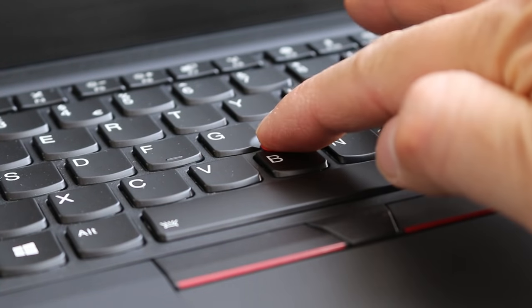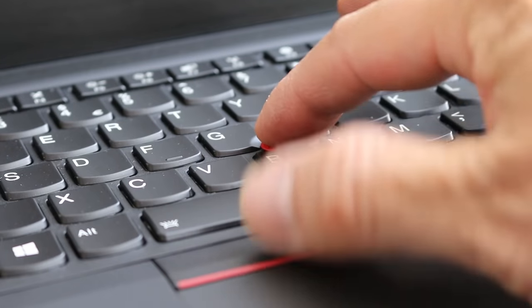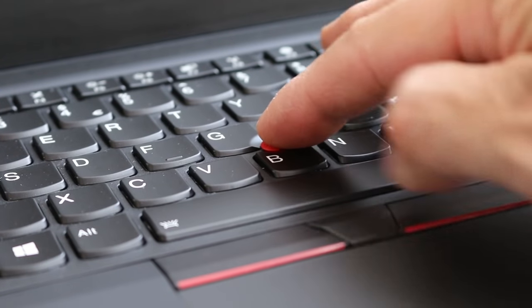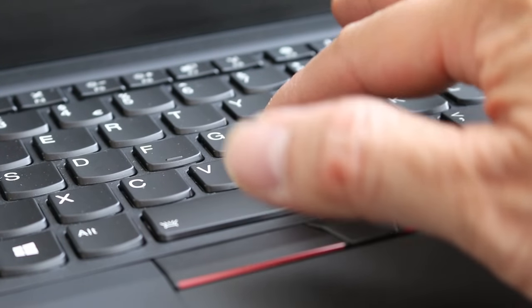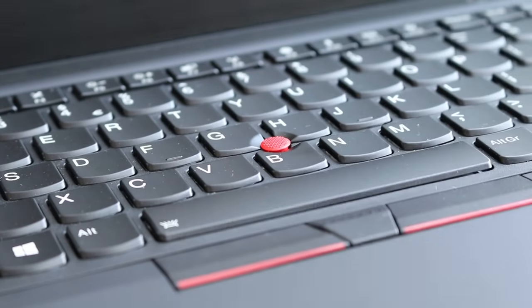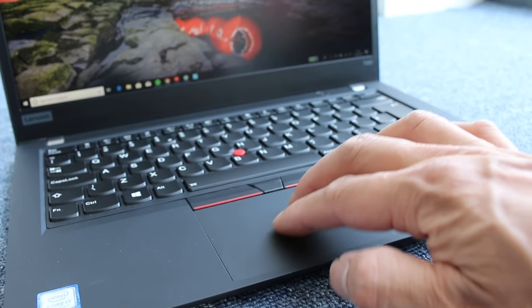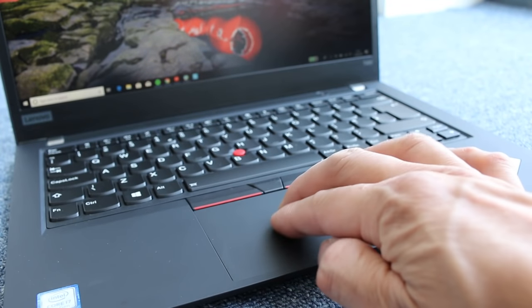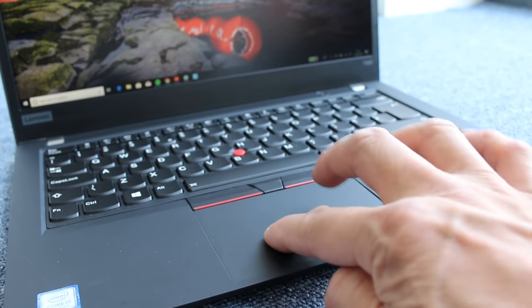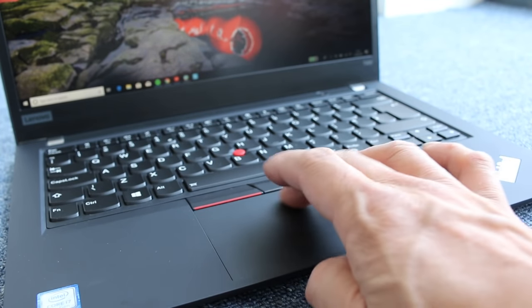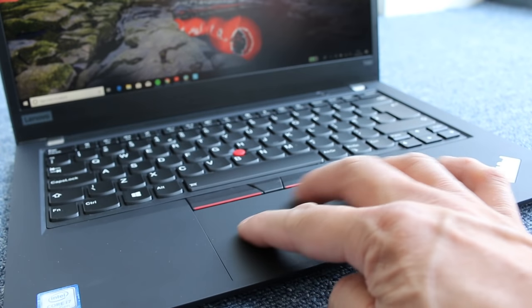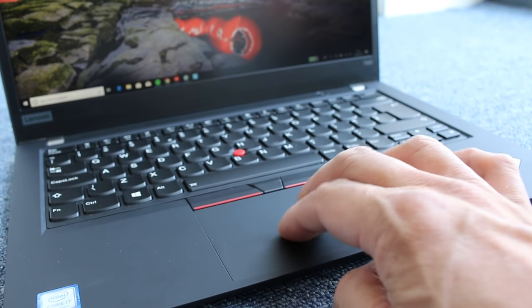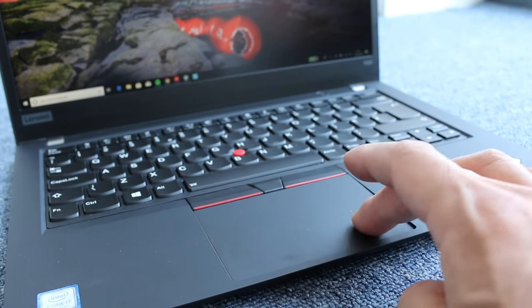The ubiquitous ThinkPad trackpoint with red pointer knob is present in the middle of the keyboard, along with its own physical buttons above the touchpad. The surface of the touchpad is smooth and works perfectly using Microsoft's precision drivers. Multi-gesture is supported and the buttons click quietly on the 10x6.8cm pad.